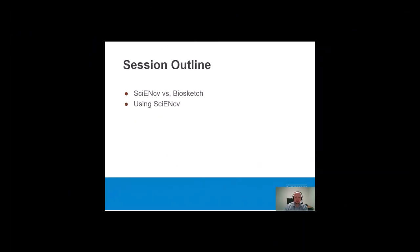During this video, I covered the following things: the difference between ScienceCV and biosketch, and the use of ScienceCV within your My NCBI account.